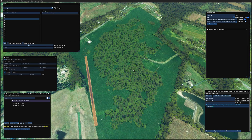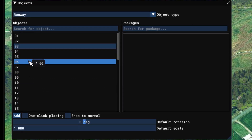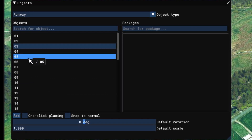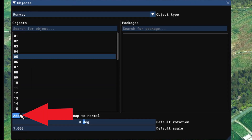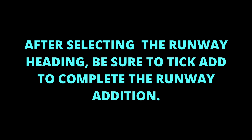I'm going to add an asphalt runway. Runway 05 is the number I'm looking for. After selecting the runway heading, be sure to tick Add to complete the runway addition.